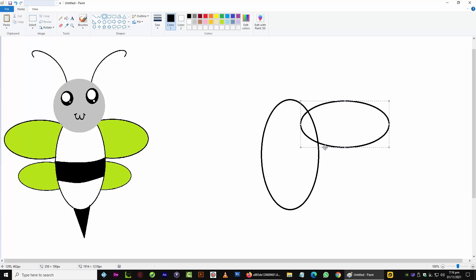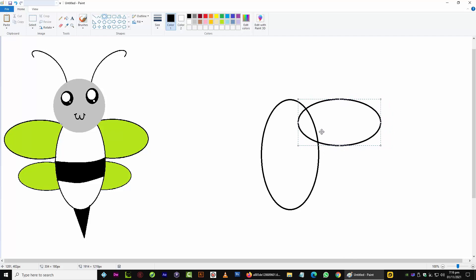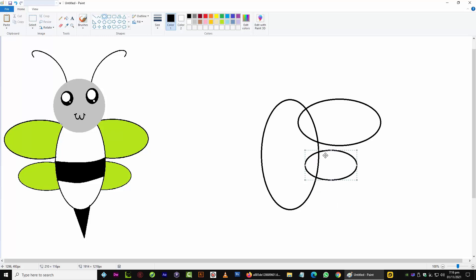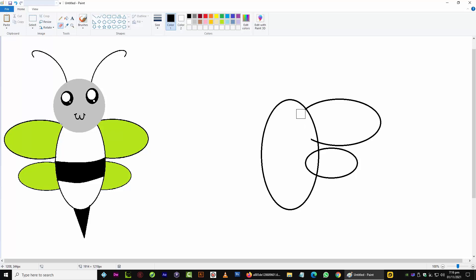We are first going to draw the wings and then adjust them over the body so we are able to create the bee easily. This is the way we usually draw the bee with the stinger. We are going to use the eraser to rub off a few of the edges from the sides.